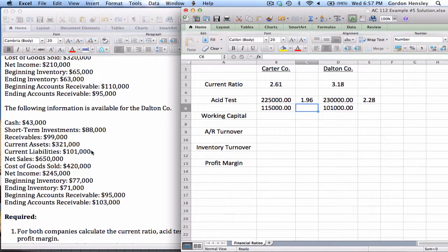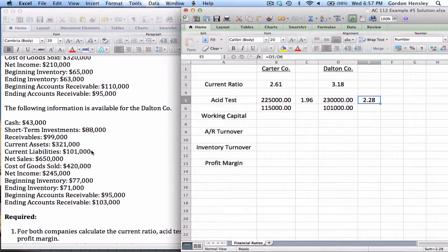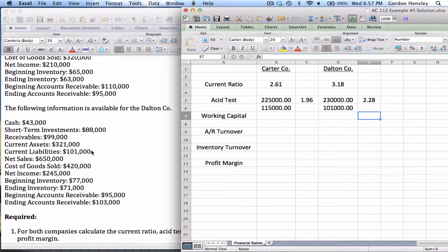The acid test is interpreted the same way as the current ratio. What's impressive is that with acid tests, since you're only using three particular assets, it's usually pretty tough to have an answer greater than one — and both of these companies do. Carter is $1.96, Dalton is $2.28. They both have a pretty solid acid test, but again, there's definitely an advantage to Dalton, as theirs is a little bit higher.